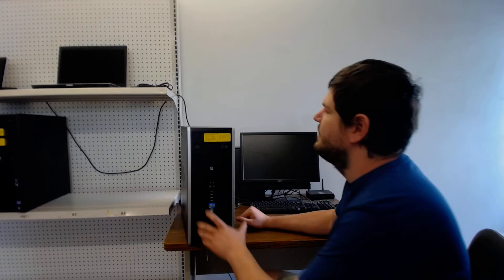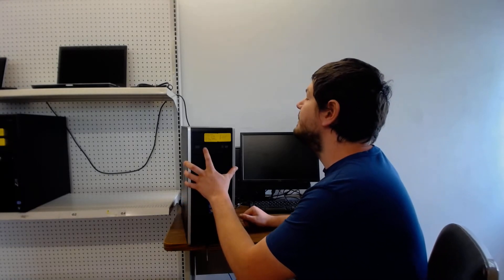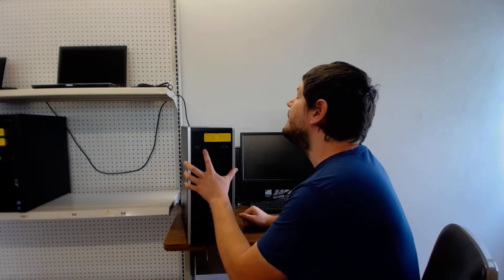Hey, this is Jonathan with Raider Computers and this is just a quick video on how to replace the CD drive on an HP Compact 8200 Elite.